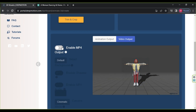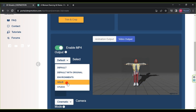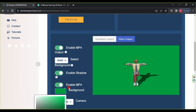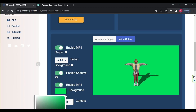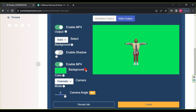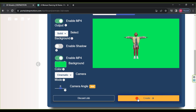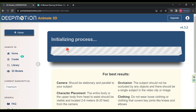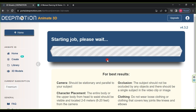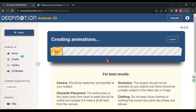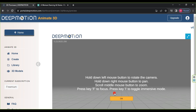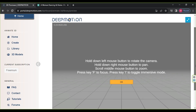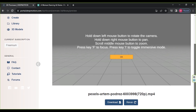Under Video Output, enable MP4. In the Background section, choose Solid and select the green color. Deselect Enable Shadow. In the Amoda option, leave it on Cinematic, then click Create. Lastly, press Start Job and wait for the video processing to complete. Scroll down, click Download, choose MP4, and click Download.